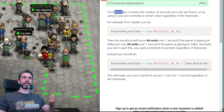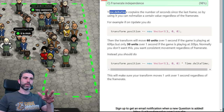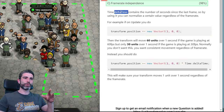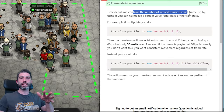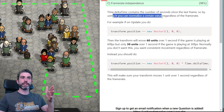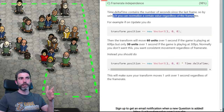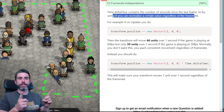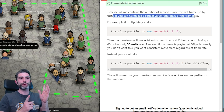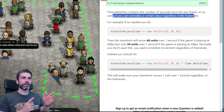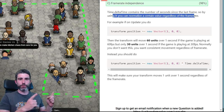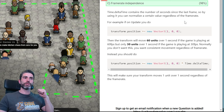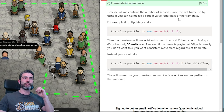time.deltaTime contains the number of seconds since the very last frame. By using it you can normalize a value regardless of frame rate. Obviously if you've got some movement speed, you don't want the character to move faster if the game is running at 60 fps versus 10 fps. Regardless of how fast the game is running, you want the character to always move a certain amount of units per second — that is why you always want to use time.deltaTime in all your calculations.